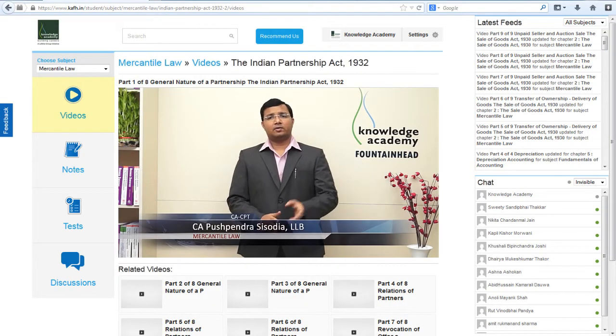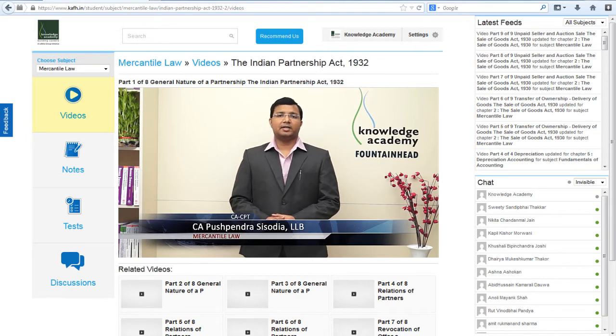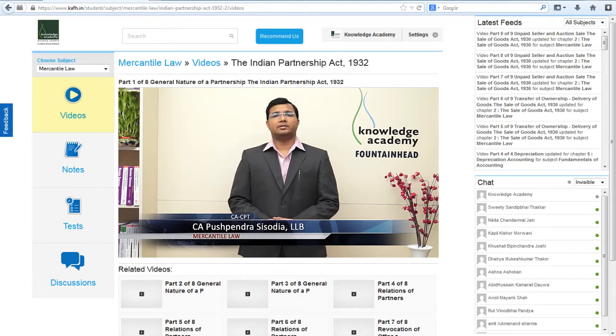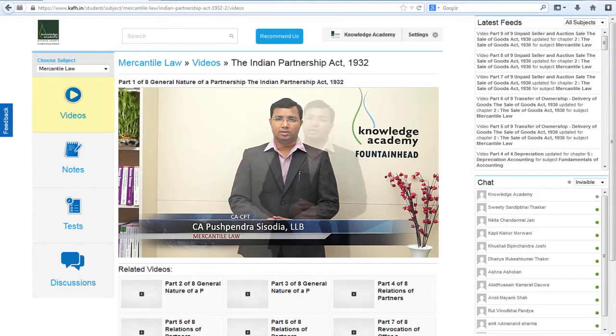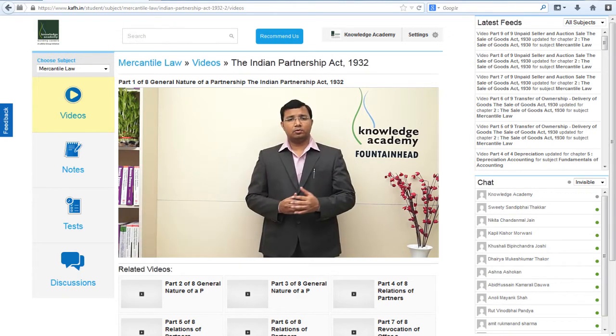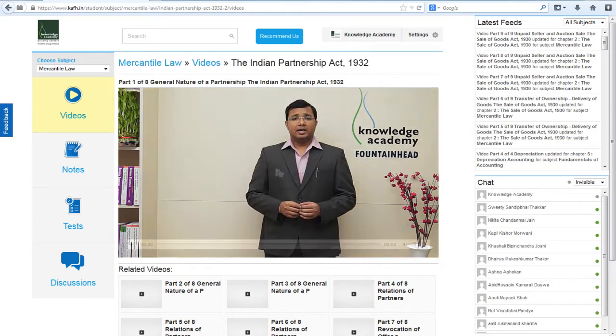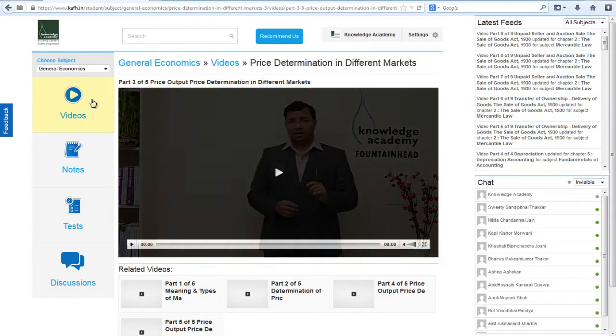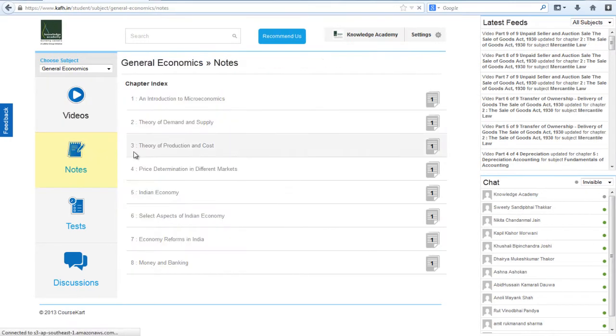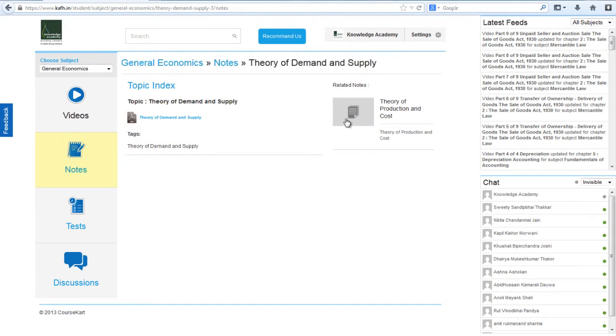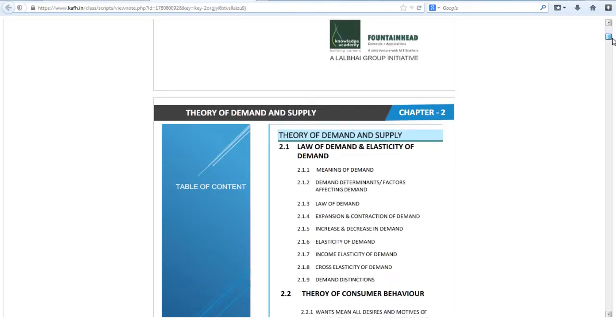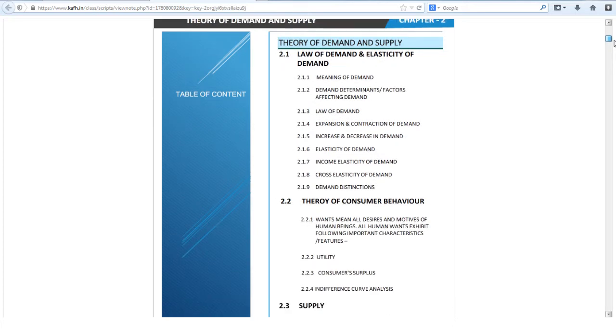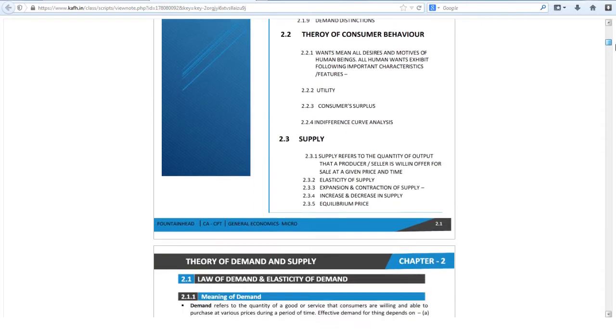We are going to start with a new act that is Indian Partnership Act 1932. Now let's have a look at the notes. The notes are so designed and well structured that you can use them anytime, anywhere.